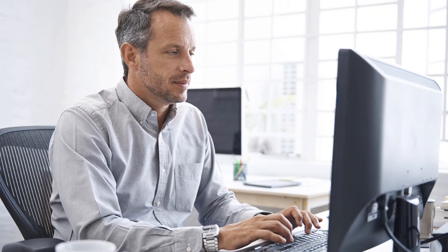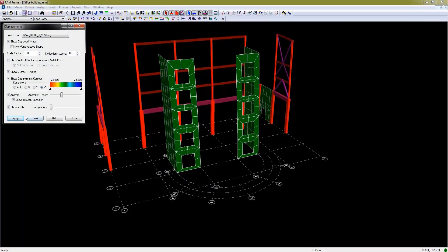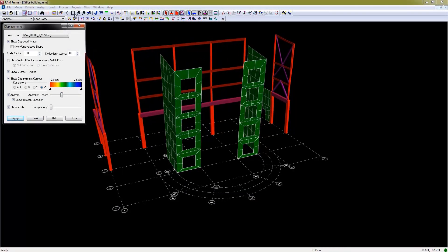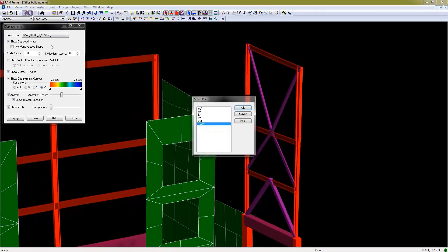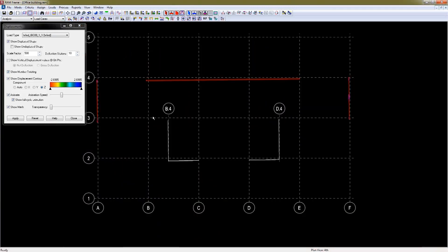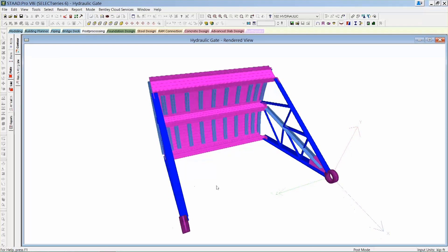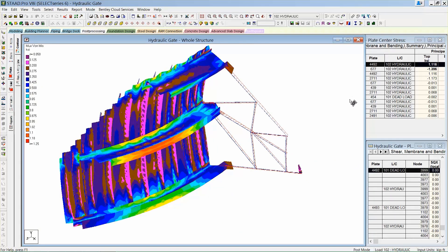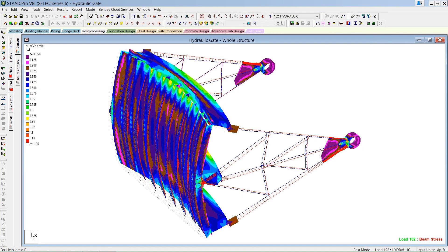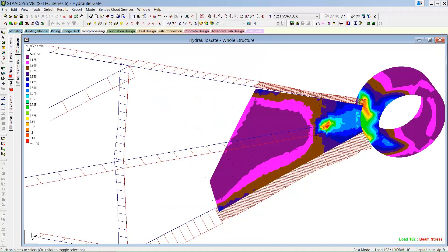Do you use various structural software applications to conquer the project at hand? Do you need to design structures using various construction materials or use a number of different design methods and approaches? Bentley's Structural WorkSuite provides you everything you need to design various structures with various construction materials using various design methods.